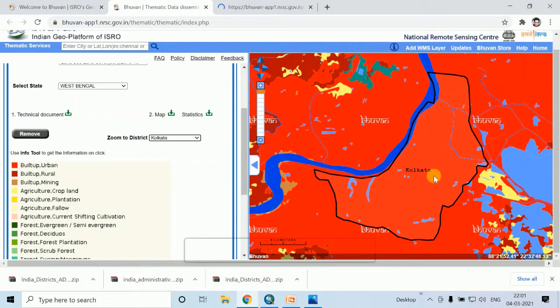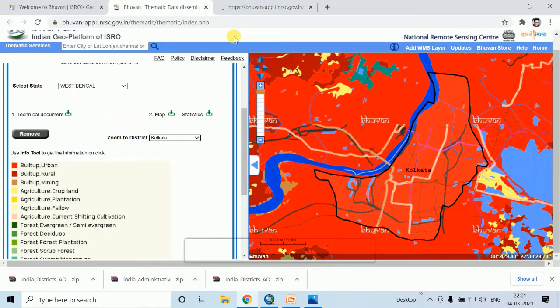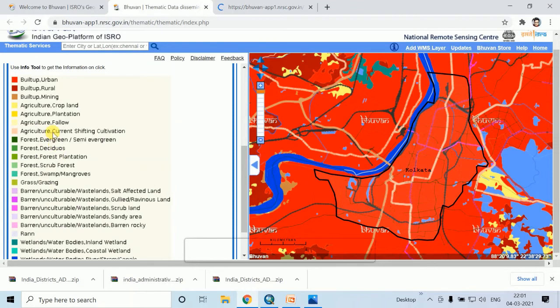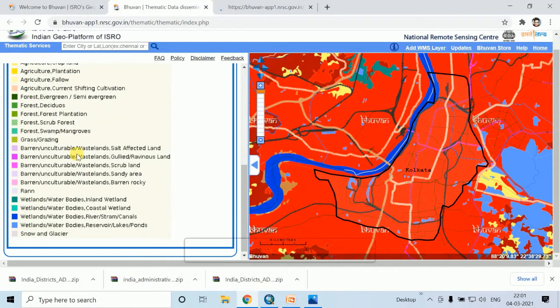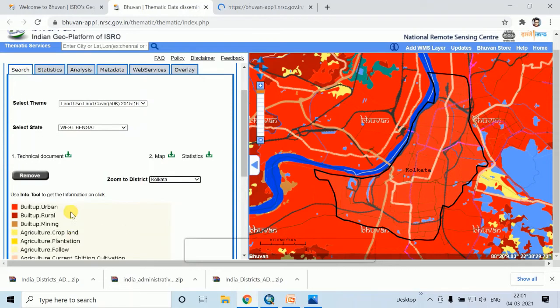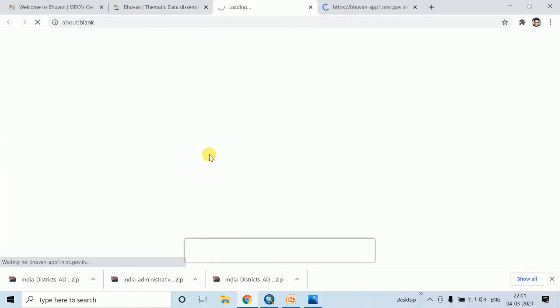Here you can see all the index of the classification. From the Statistics option, you can clearly identify the percentage of every classification feature for any area.